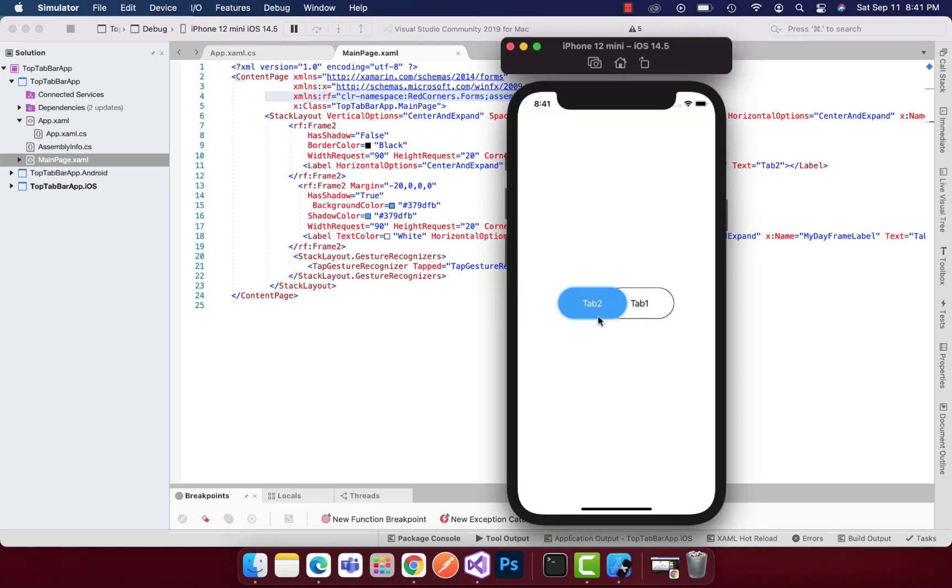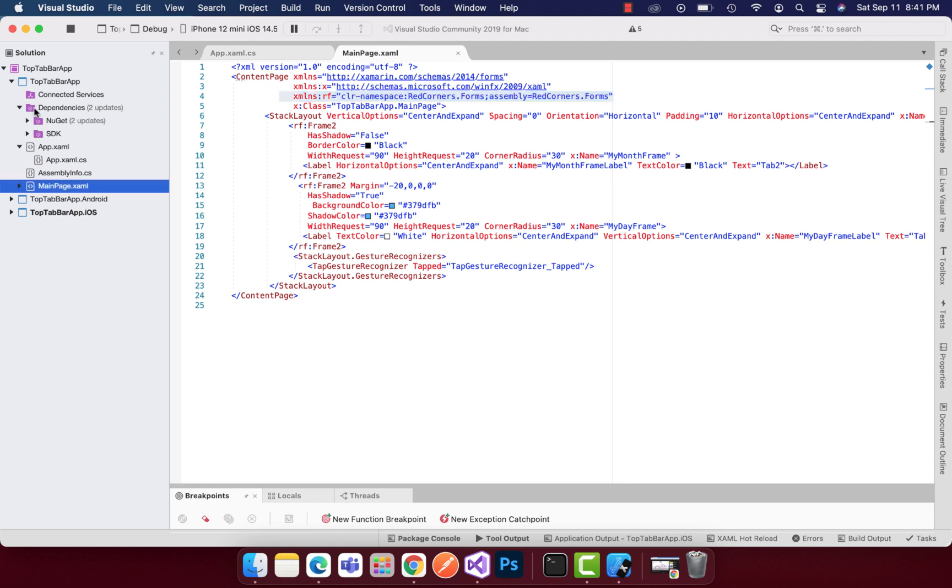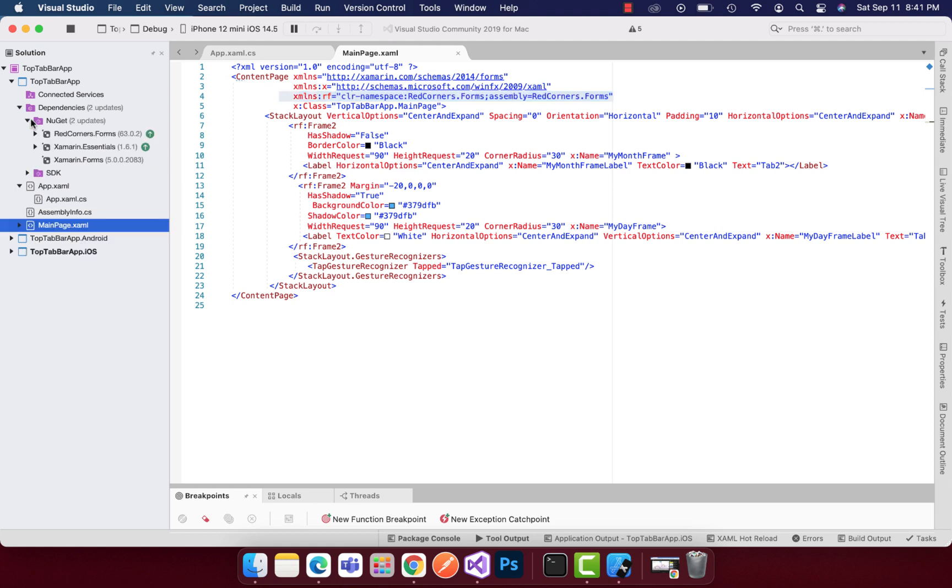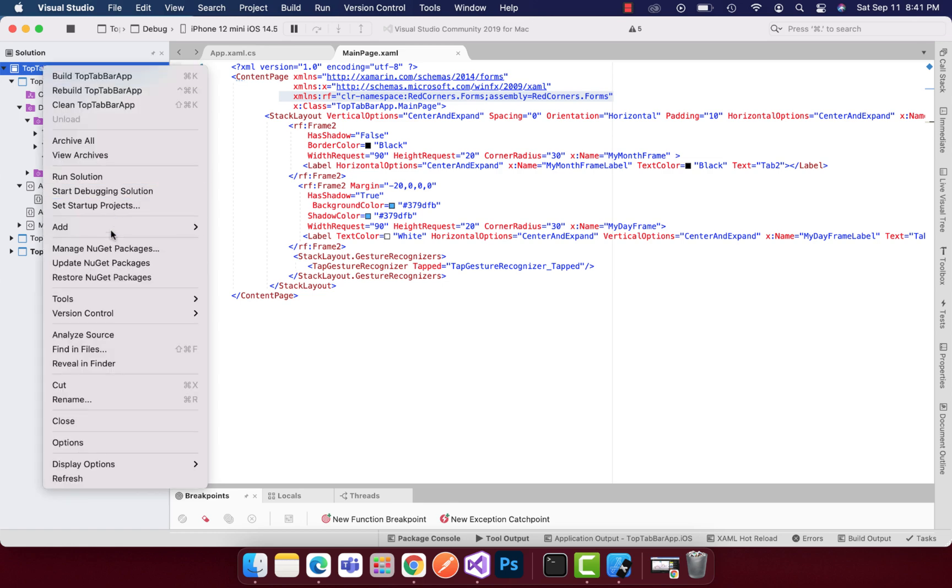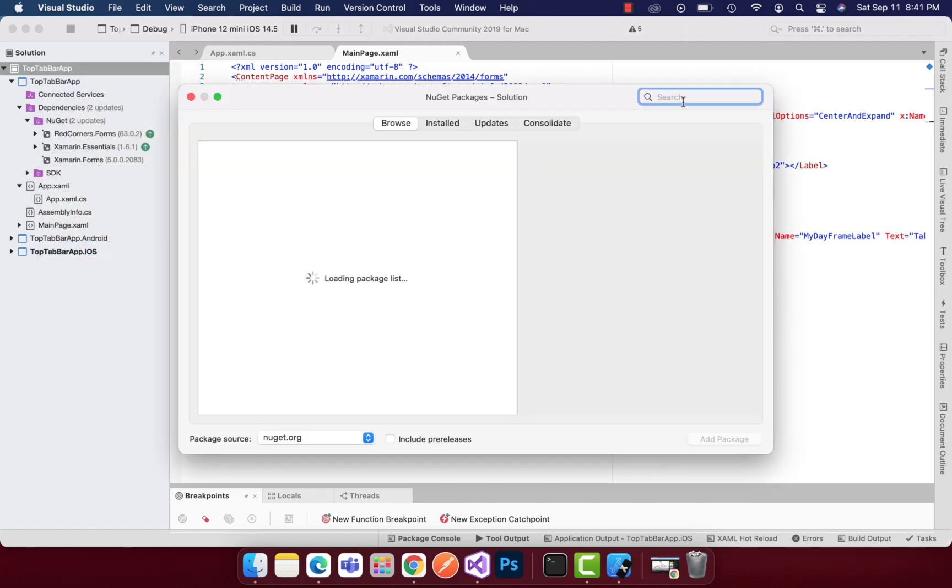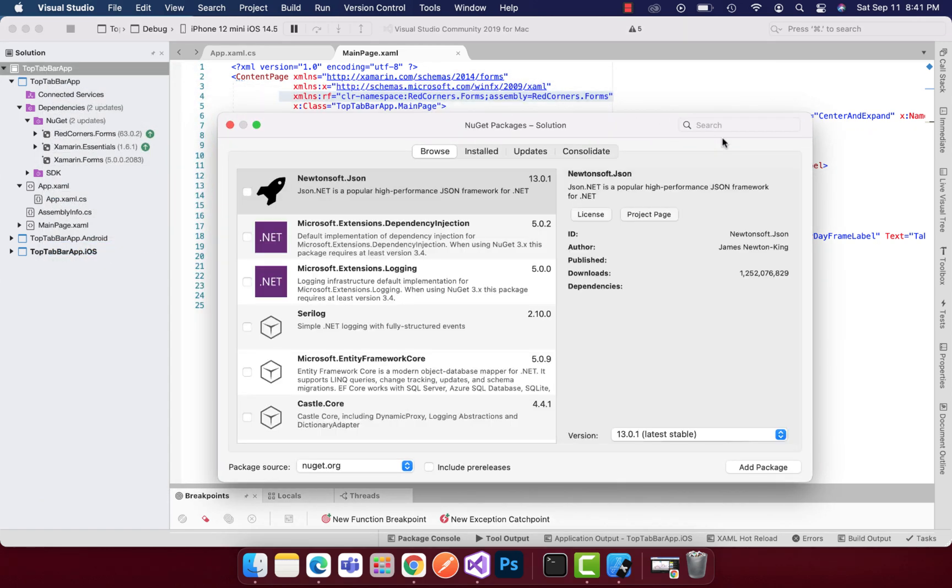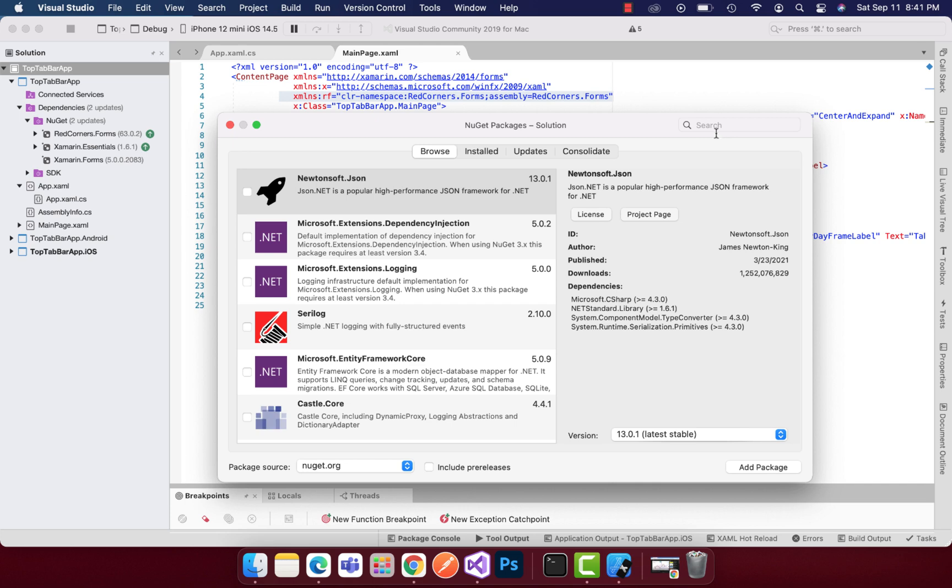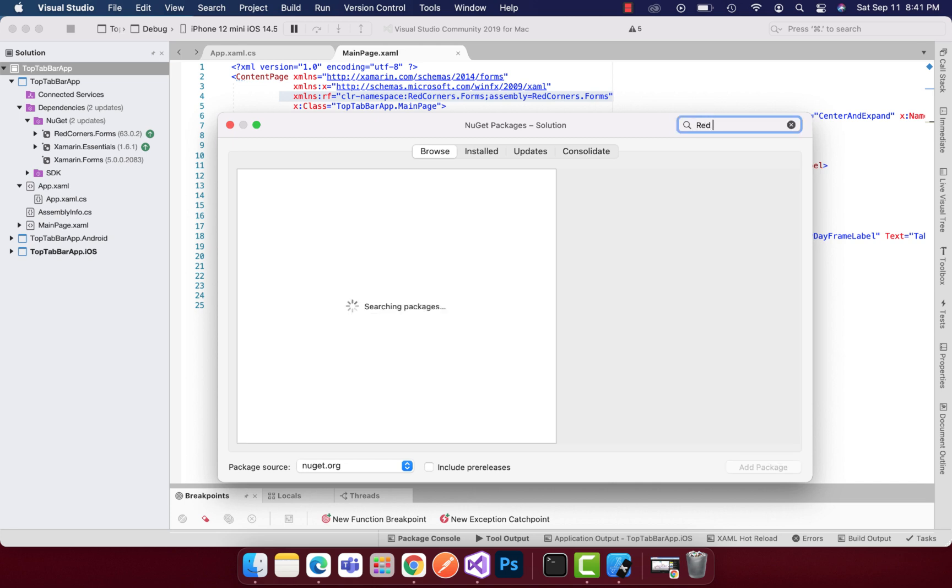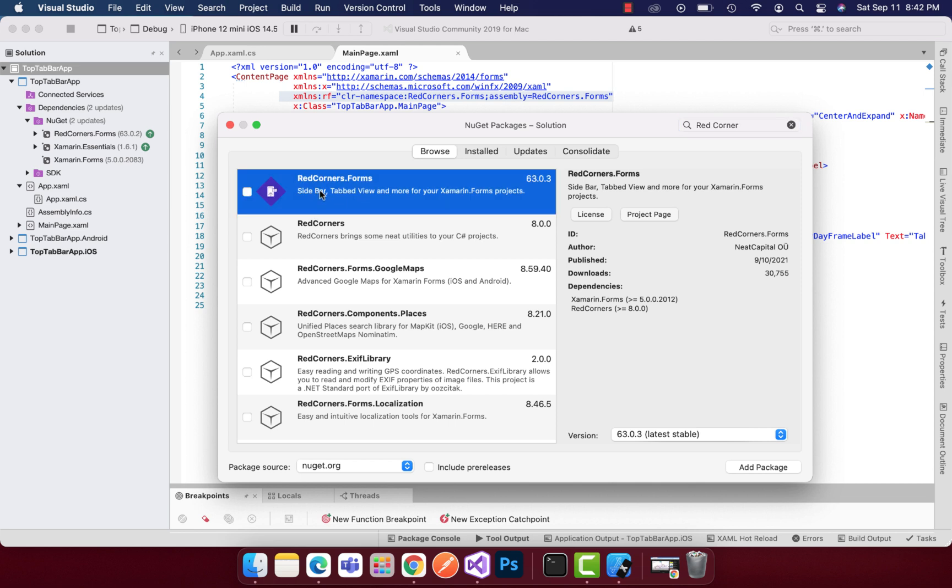This Red Corner Frame supports the shadow implementation. If you have a basic frame, that will work too, but the requirement of the client was to put some shadows inside it. So what I chose is using this plugin, Red Corner dot Forms. You can see over here I have added a NuGet package named Red Corner dot Forms.